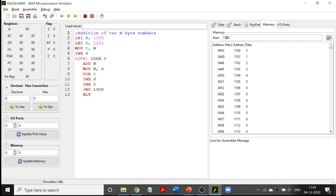We are incrementing HL and DE register pairs, so the pointers move to 1102 and 1202. We add 2 plus 2 to get 4, and 4 is stored at 1102. Then 1103 and 1203: 3 plus 3 becomes 6. Similarly 4 plus 4 becomes 8, and 5 plus 5 becomes 10. When all five additions are finished, the C value becomes zero and we come out of the loop.